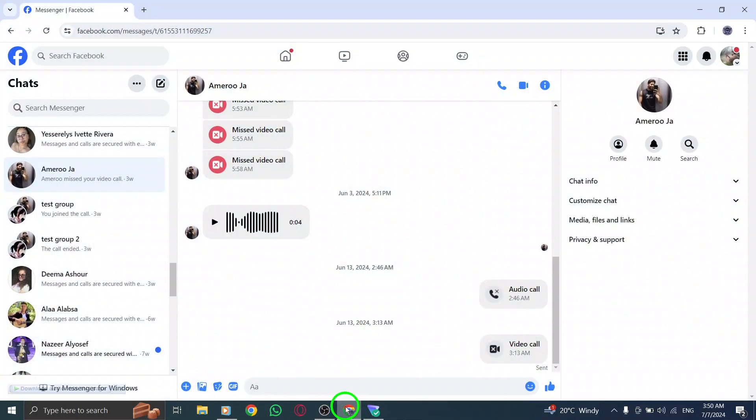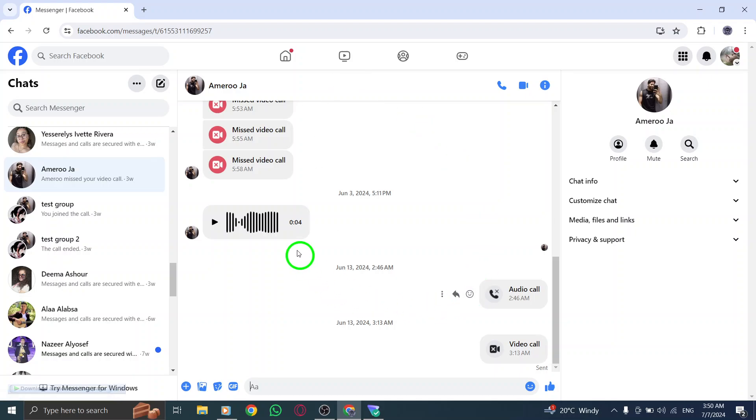First things first, open up your Messenger account on your PC. Make sure you're logged in and ready to go.